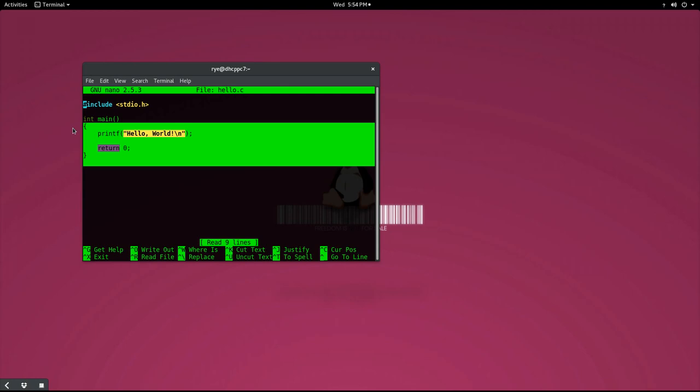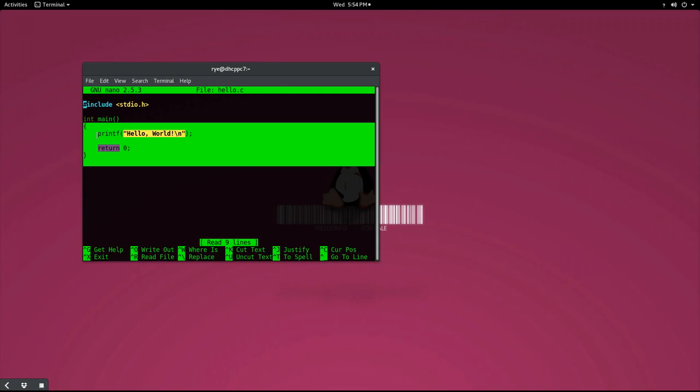The first line of code in our block is a statement that calls the printf function to display the string hello world. A string is a sequence of characters enclosed in double quotes. The backslash n after the hello world is an escape character, which signifies a new line in C.